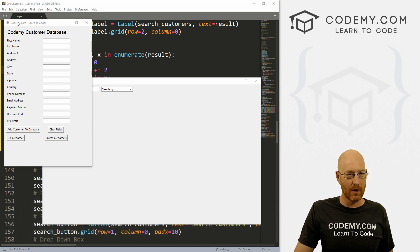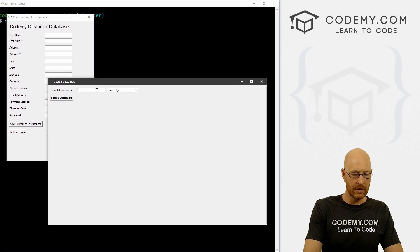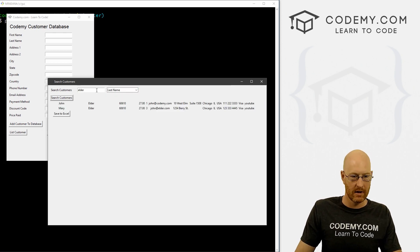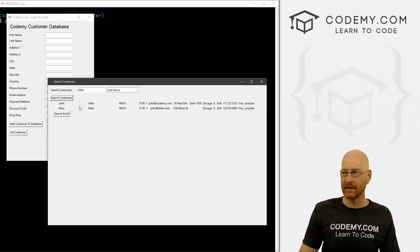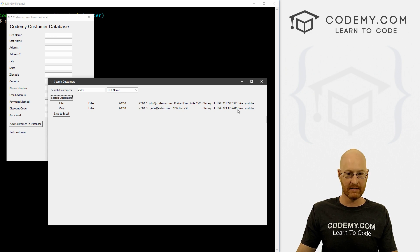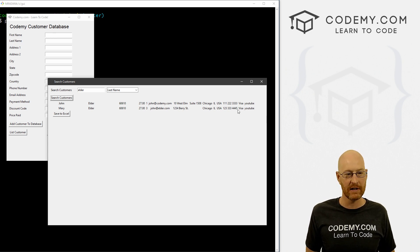Okay, what do we got so far? We got our database here, we can search our customers. When we do, we can search by whatever last name. When we do we get this thing, but we can't really do anything with this. We can't update these - we can save it to Excel, but we can't actually edit these records. So that's what we're going to do in this video.